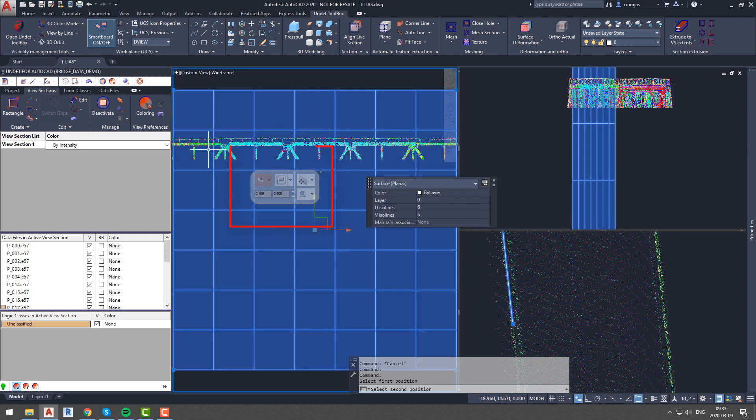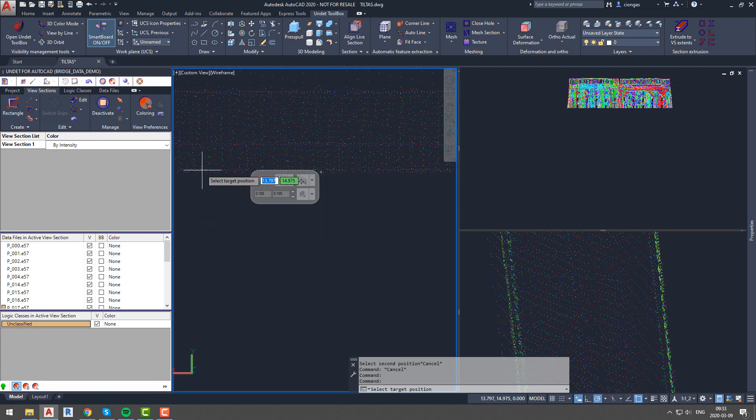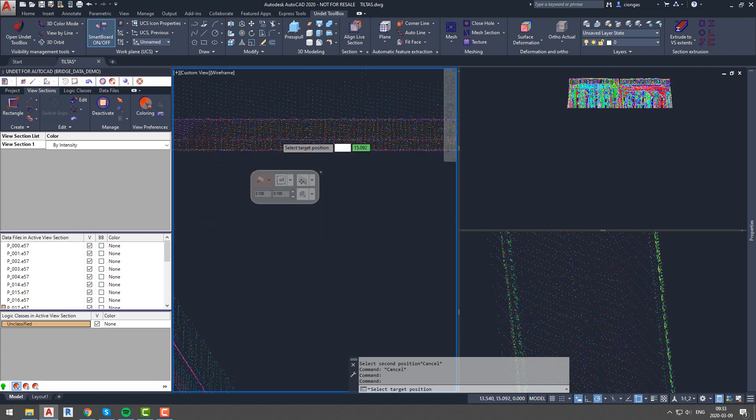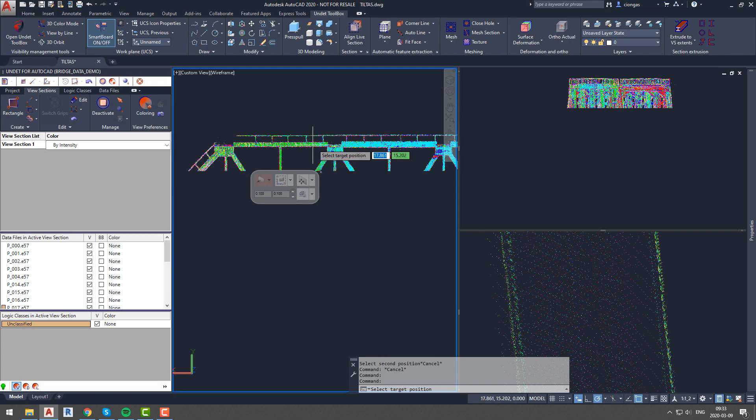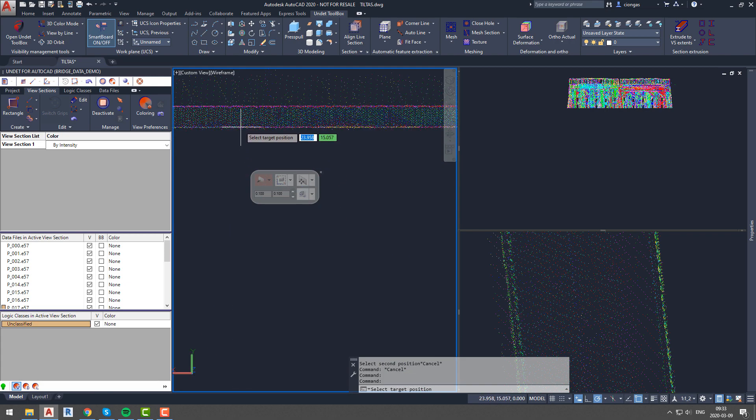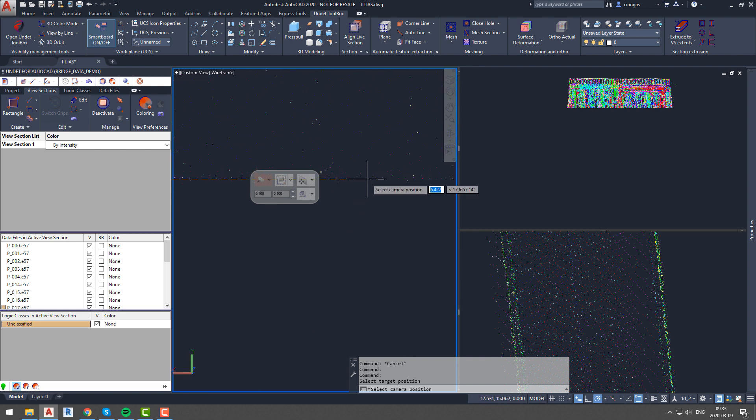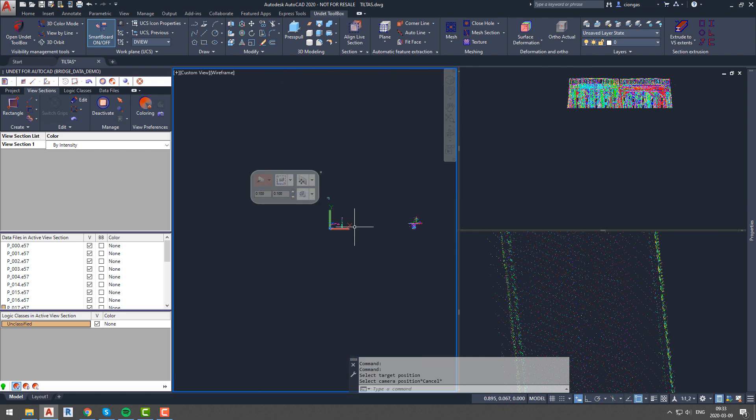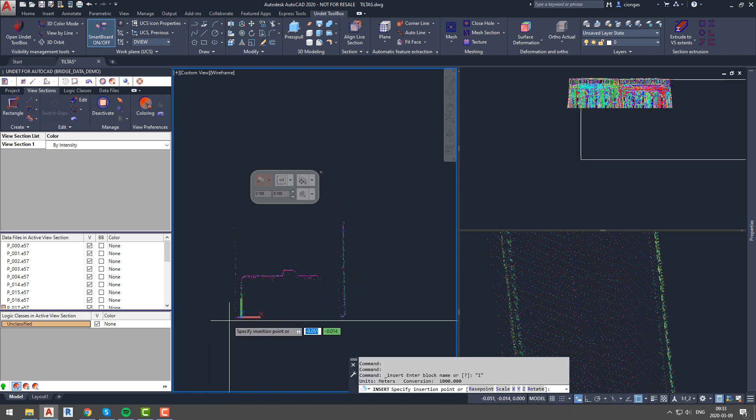...we will create another section, this time a profile section, and we will mark two points of the same element. As you can see, this created a new section and new UCS. Now we see a 10 centimeter size profile section of our beam, so we are able to draw it.